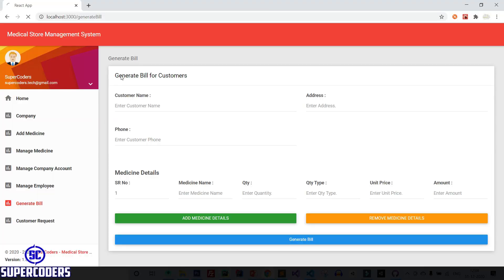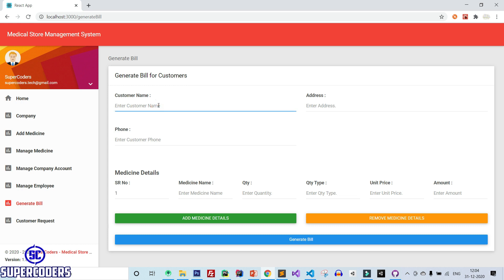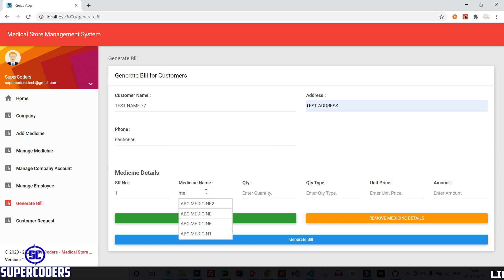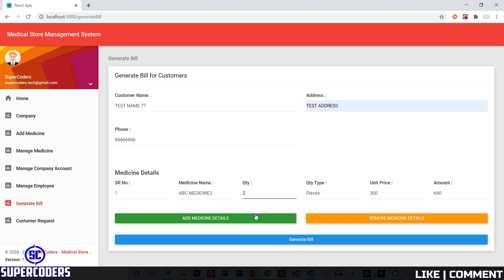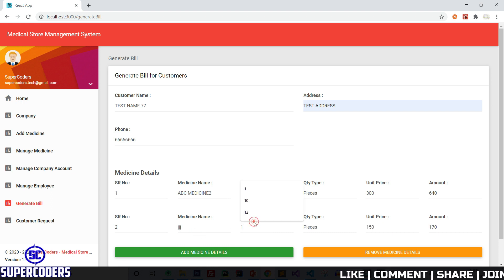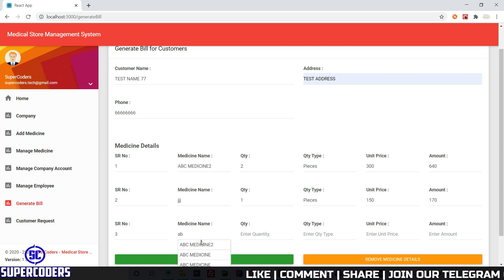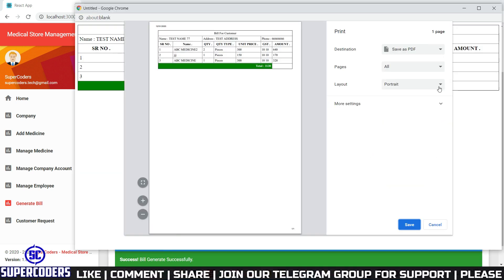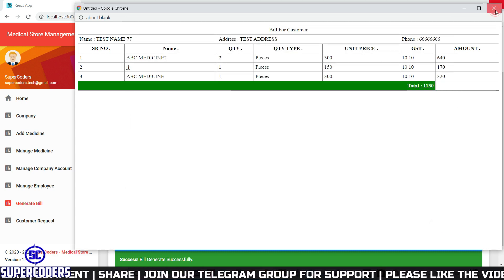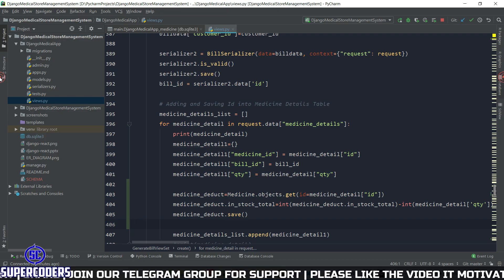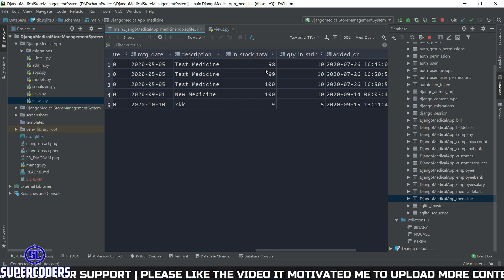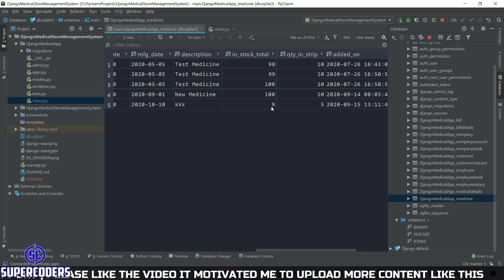Save it and let's check if it's working. Back to Chrome, refresh, go to generate bill, and add a bill — test name, address, phone number. Add medicines: medicine 2 quantity 2, JJ quantity 1, ABC medicine quantity 1. Click generate bill. Bill generated successfully. Back to PyCharm, open the database, open the medicine table, and you can see the values got updated — in_stock_total shows 98, 99, and 9. It's working perfectly.